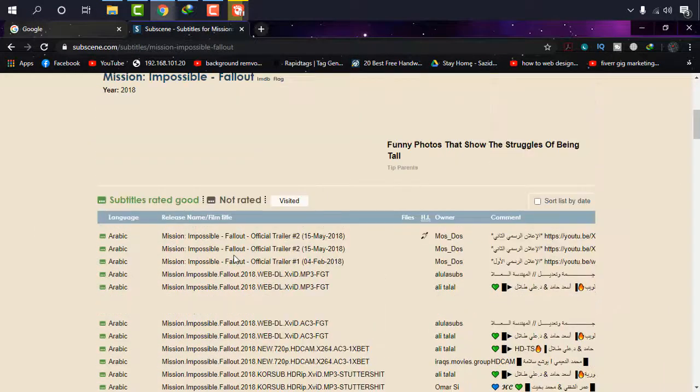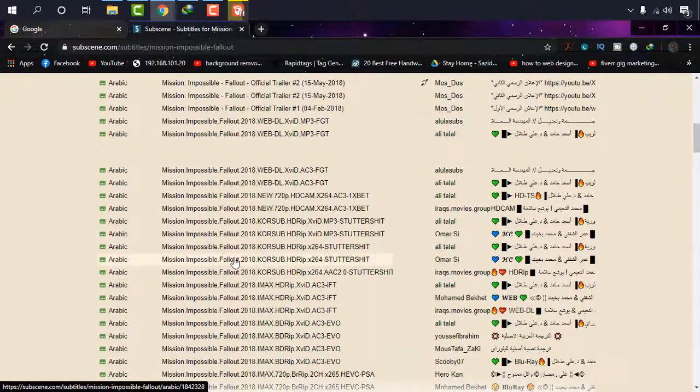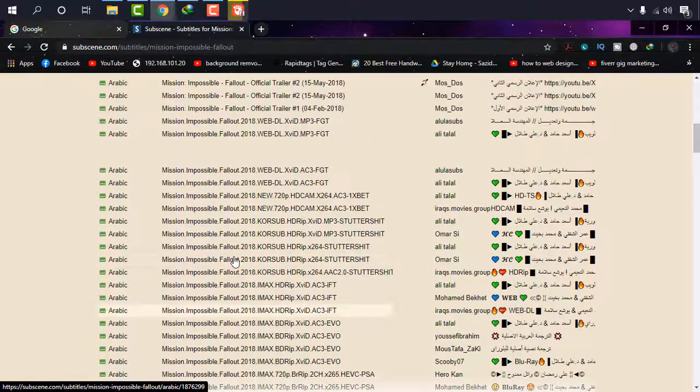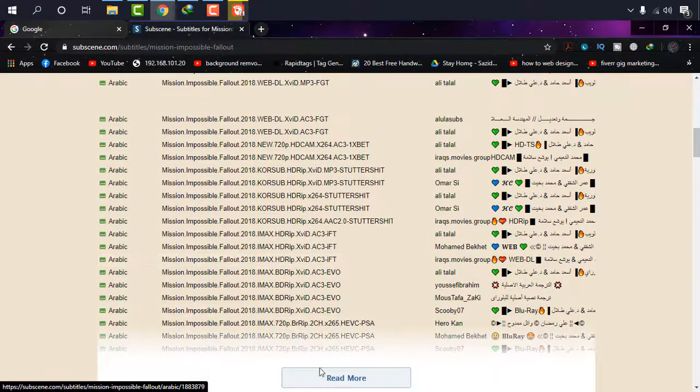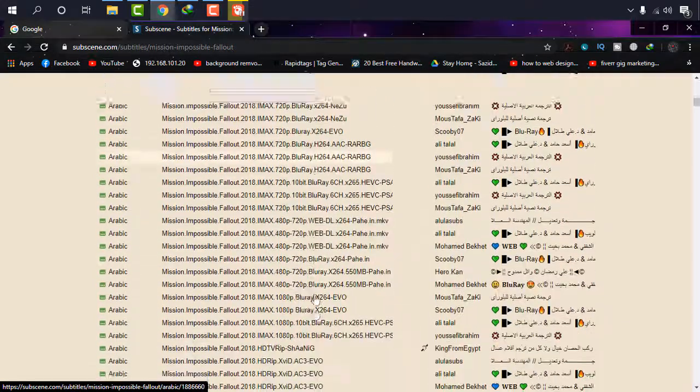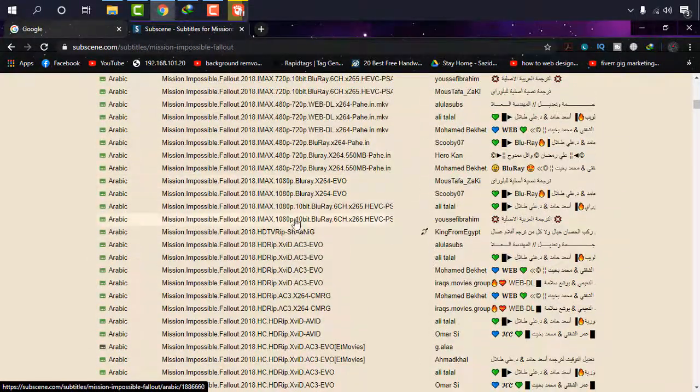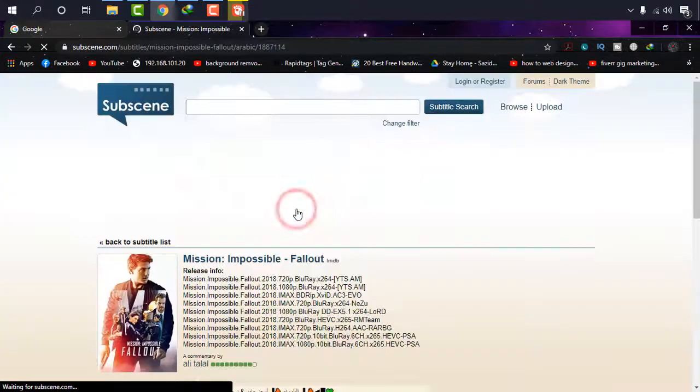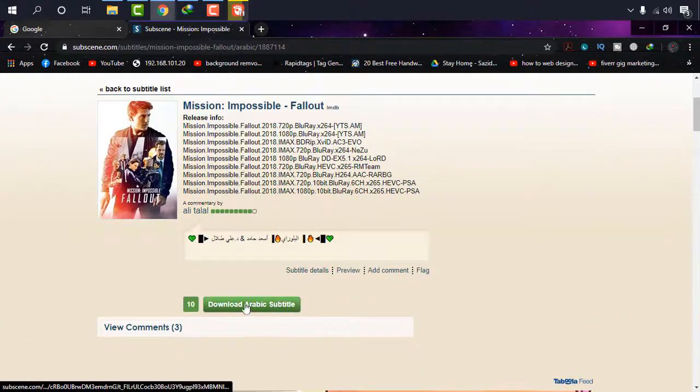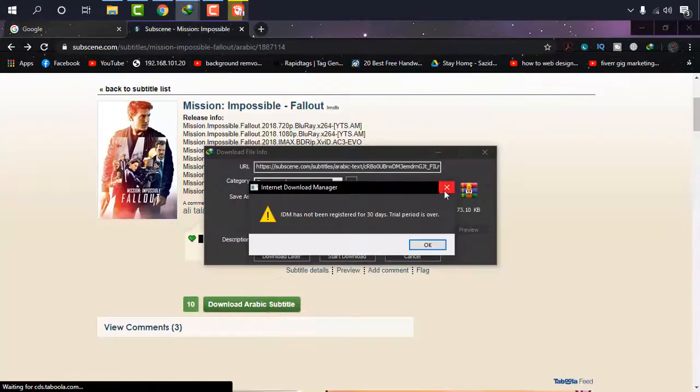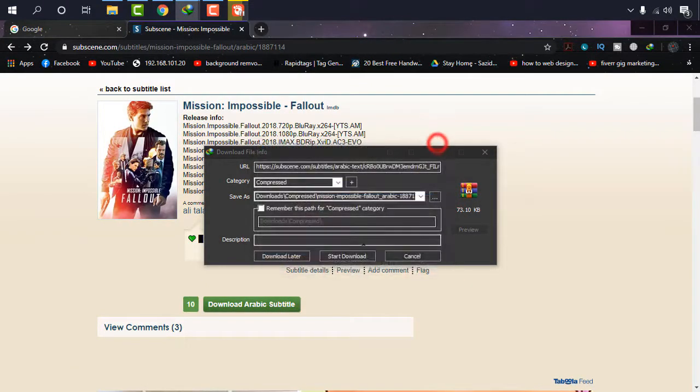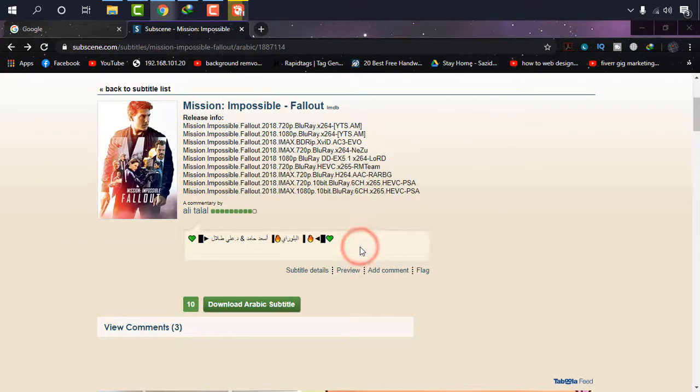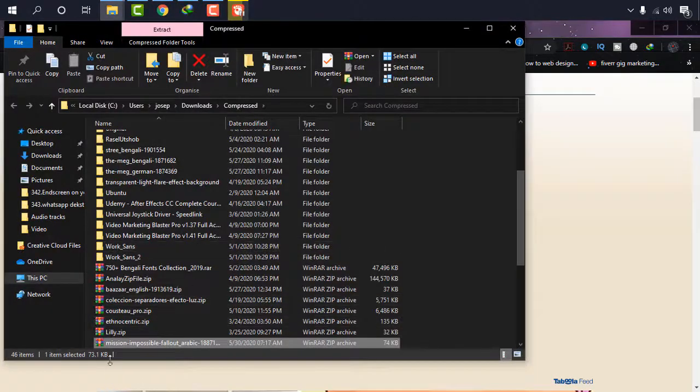Suppose I'm just going to add Arabic subtitle from the 1080 pixel, so I'm just going to find it out. It is there. Download Arabic subtitle, start download. And by the same way, extract it and you can just drag it to there.